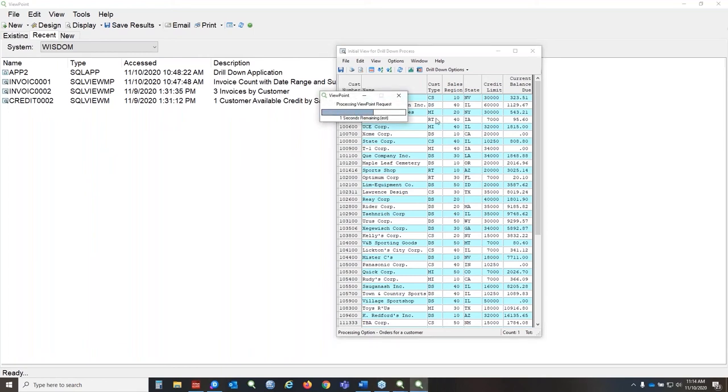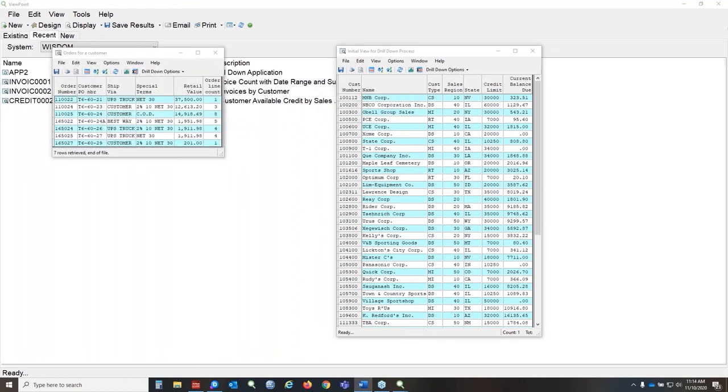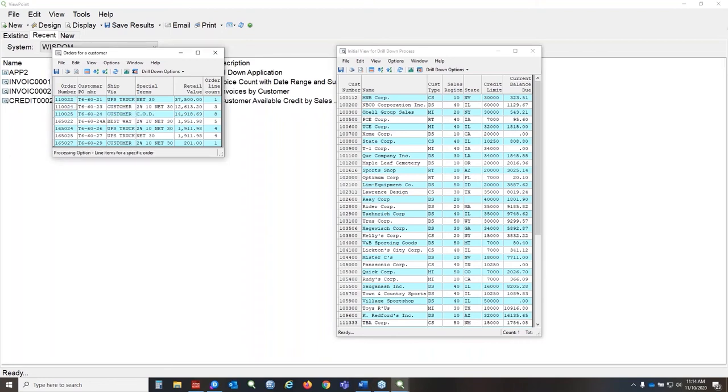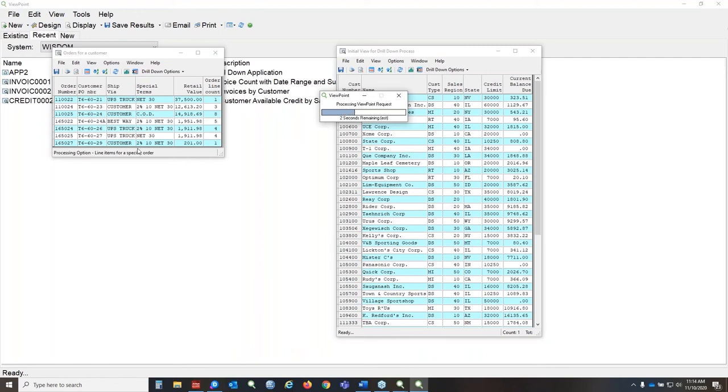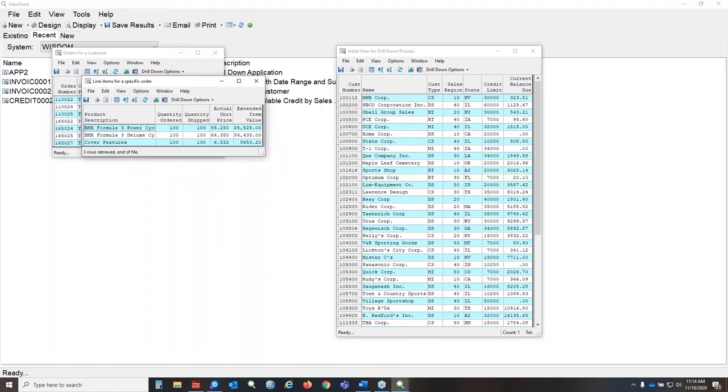So what we're doing behind the scenes is creating a link between these using the application object and some variables. And then we can keep going if we would like and continue to drill down. And that's as complicated as it is, it's really straightforward.